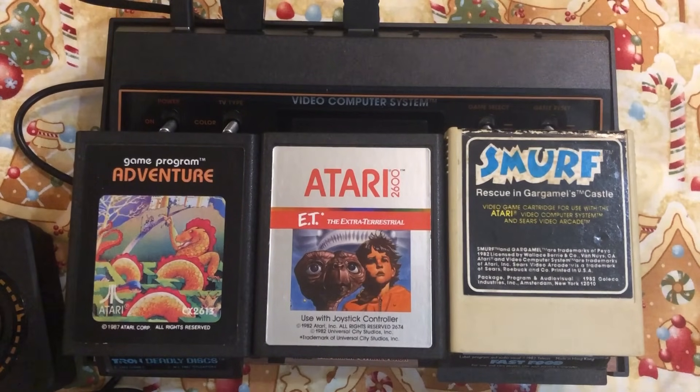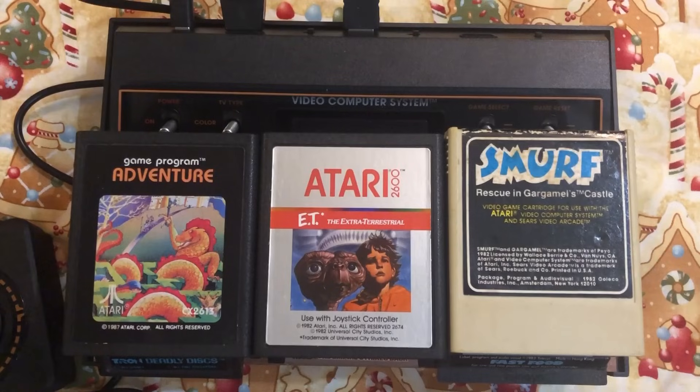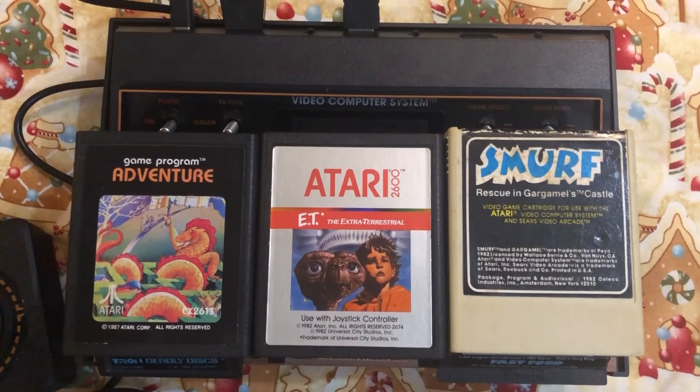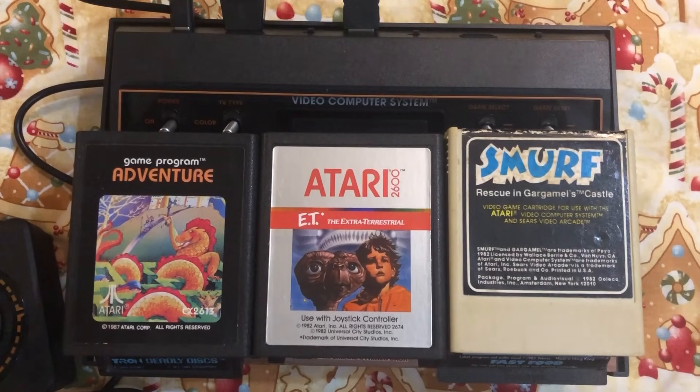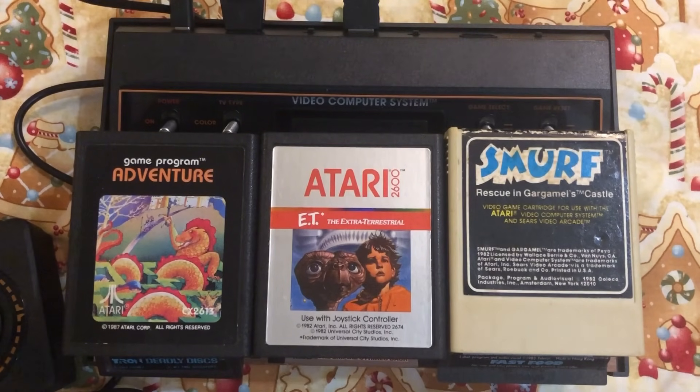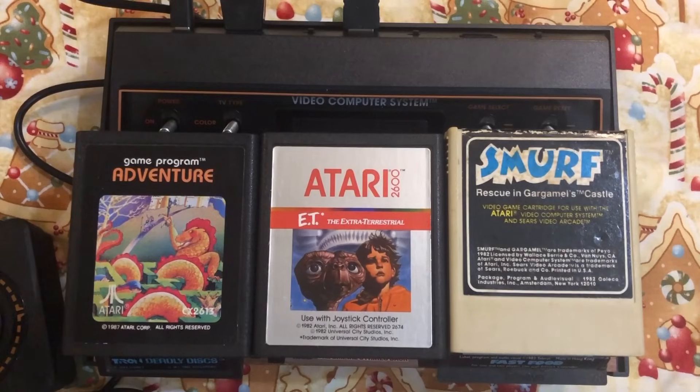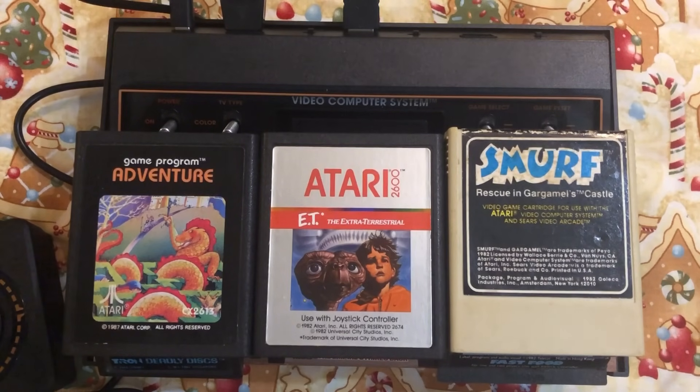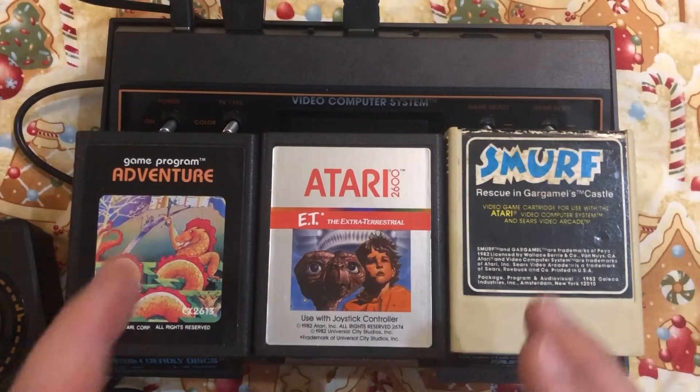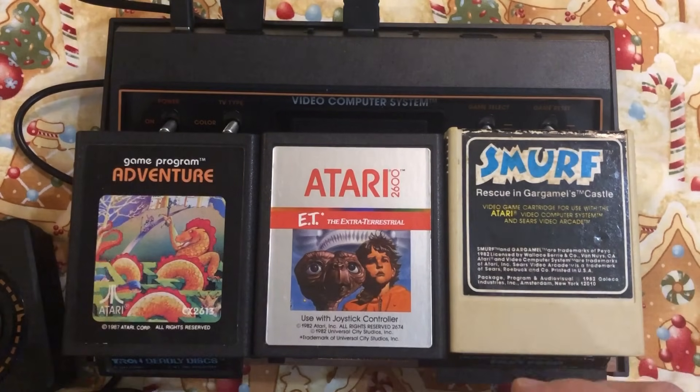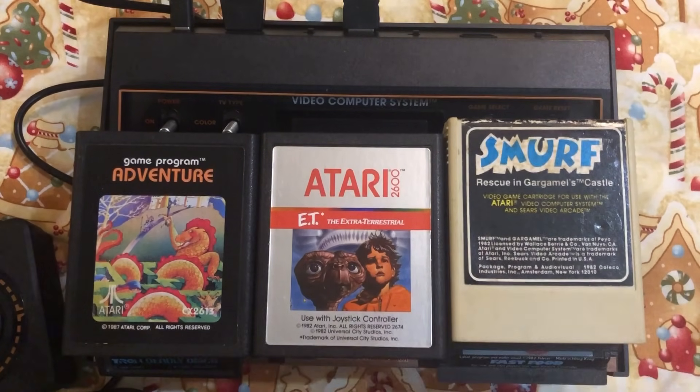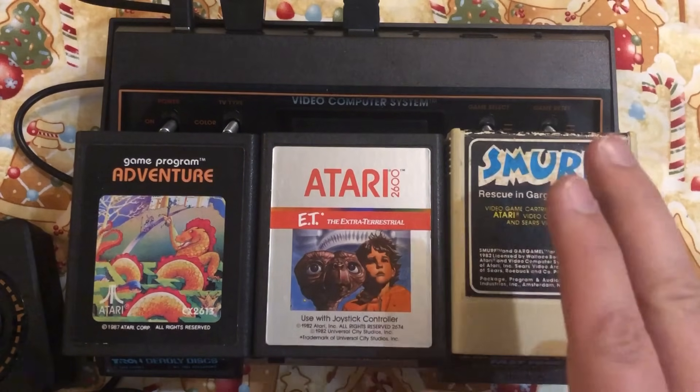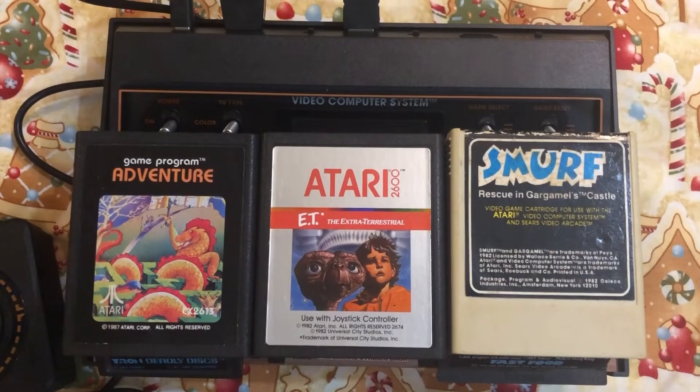So from our house to yours, we wish you a Merry Christmas, and we hope you play some Atari today, or whatever else you like doing. Thanks very much for watching, thanks to my patrons for their support, and we'll talk to you next time. Bye, everybody! Bye!